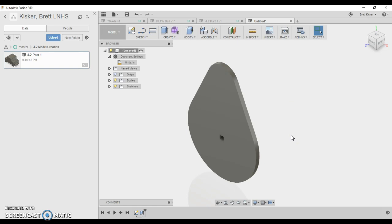There you go. You created a cam with a square hole for an axle to turn it later on. Congratulations. Hopefully this video makes sense. Hopefully Fusion 360 makes a little bit of sense. You will get better at this. If you're struggling with activity 4.2, have no fear. By the time you walk out of this class at the end of the year, this is going to be something that you would have created in seconds.